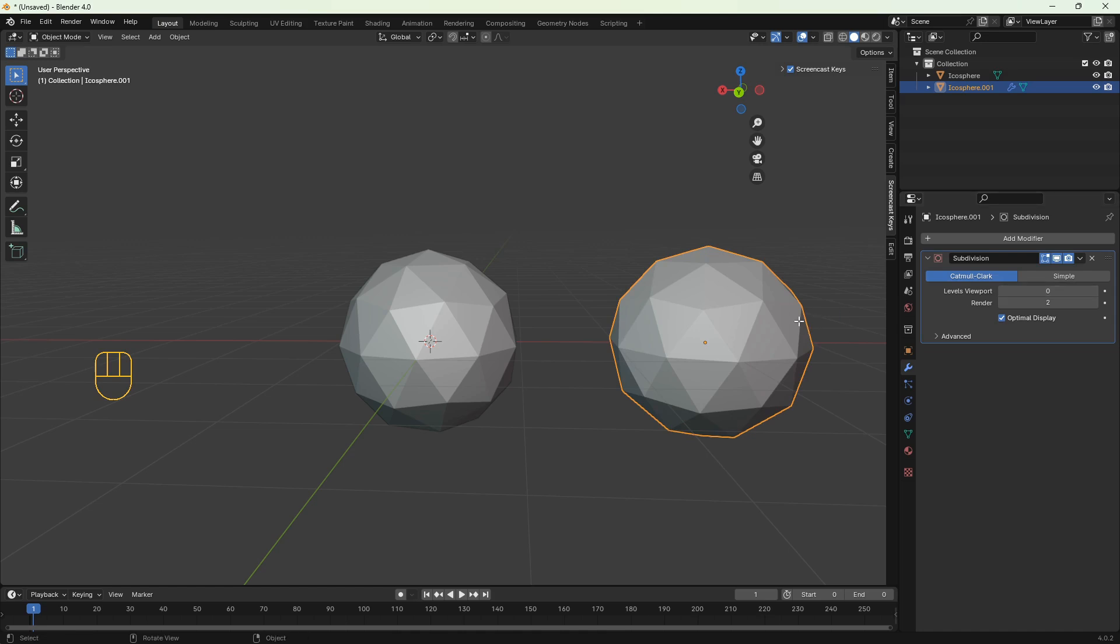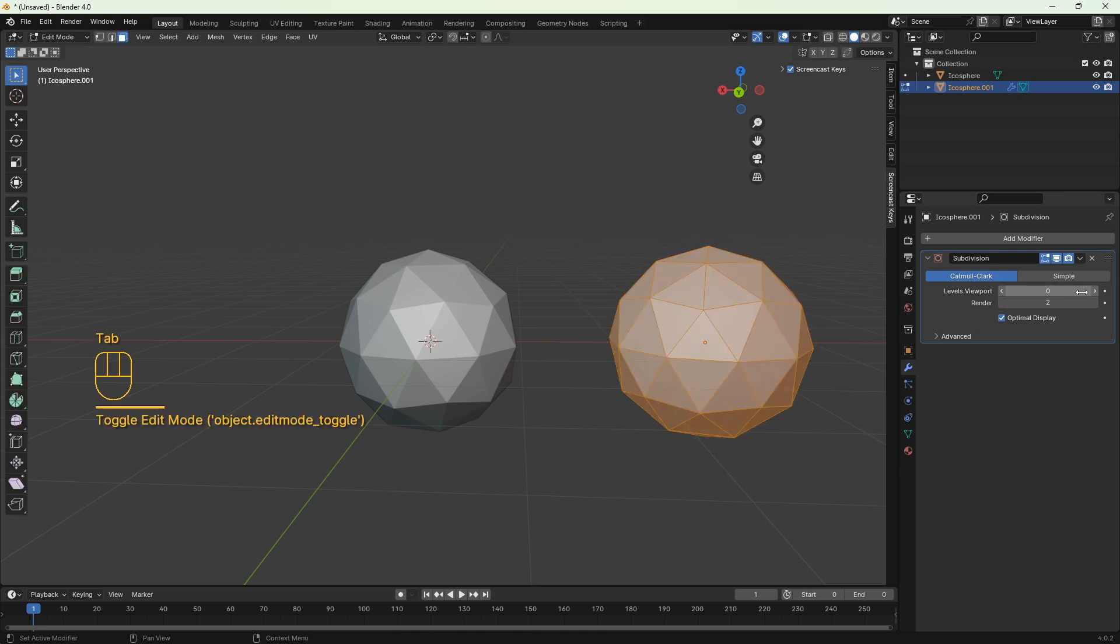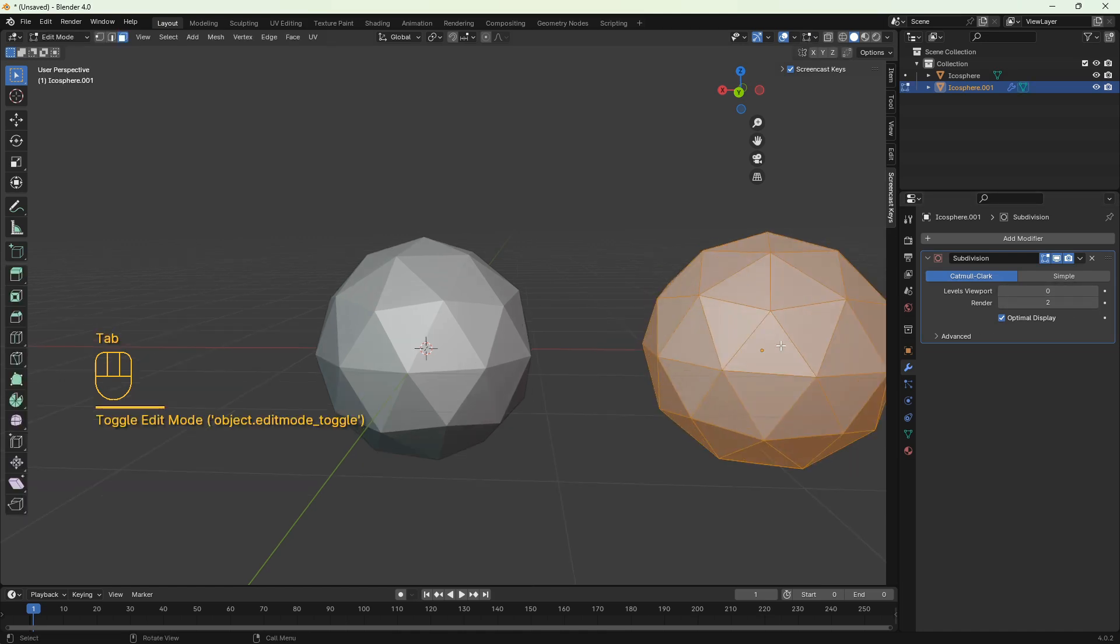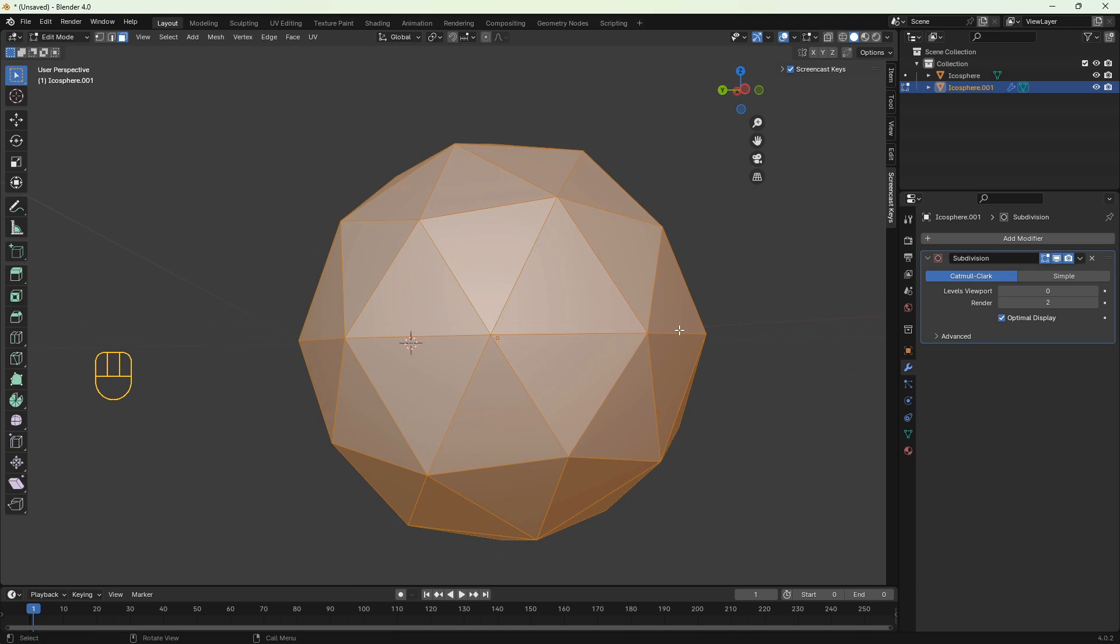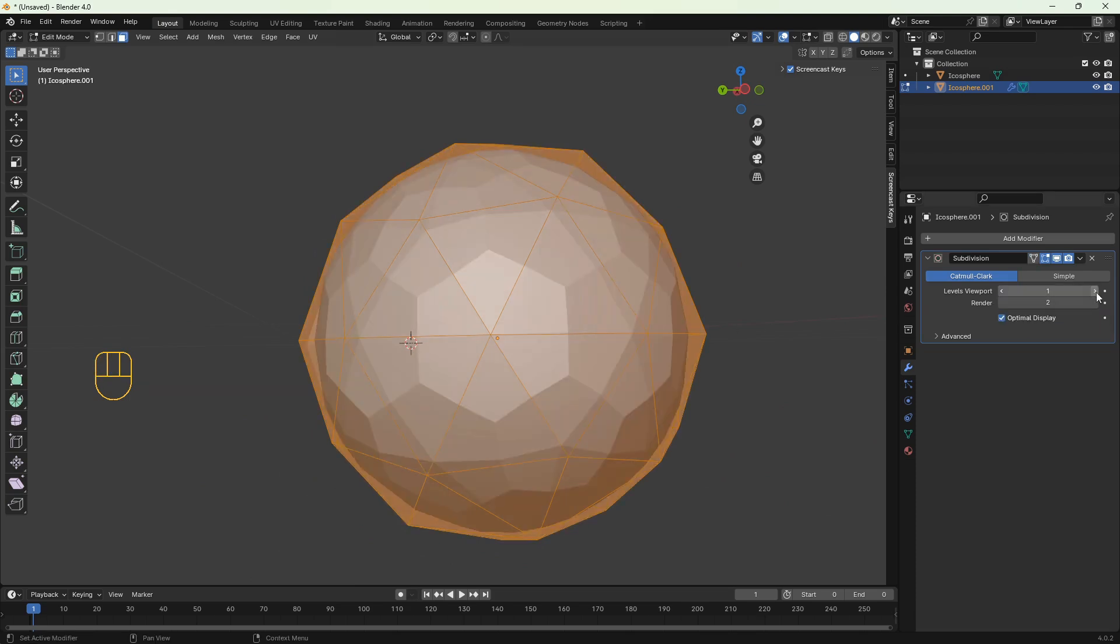Actually let's switch now to edit mode. As you see, at the moment the icosphere geometry is only three angles, so let's add some levels to the viewport. Let's make it two and as you see the icosphere changes a bit, basically it's more rounded.